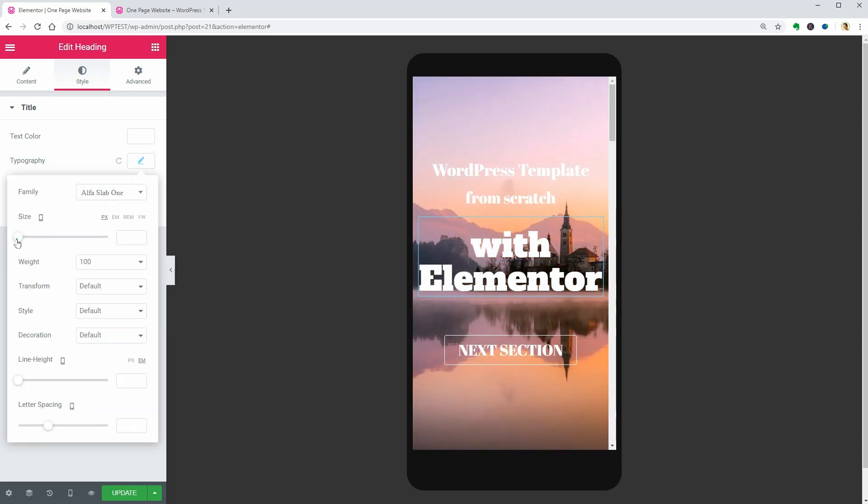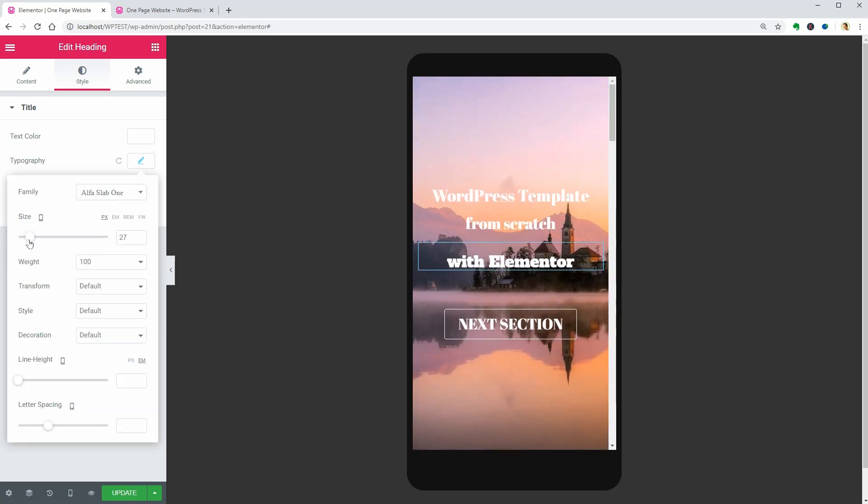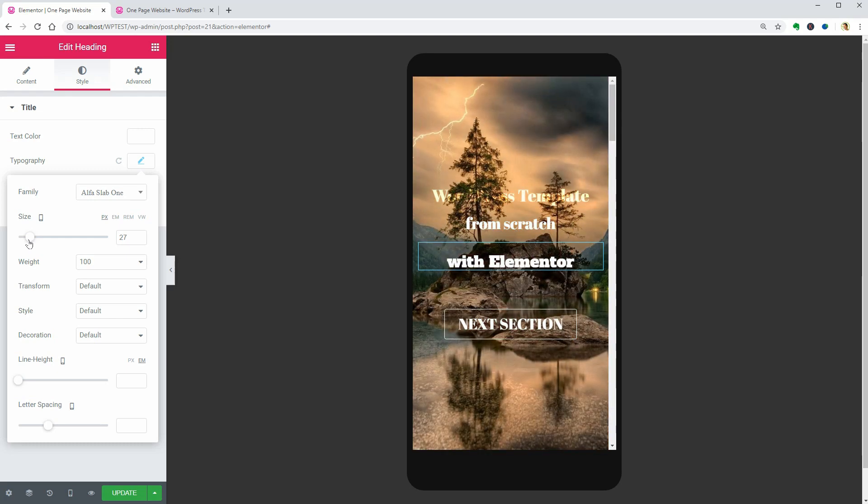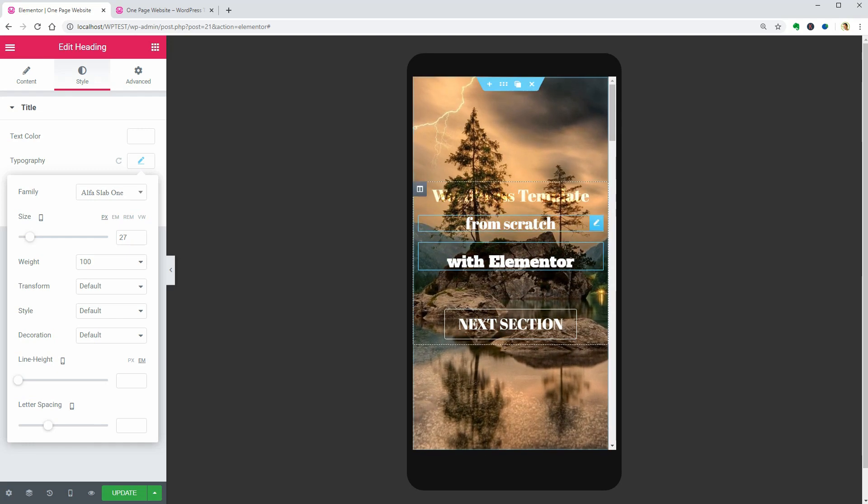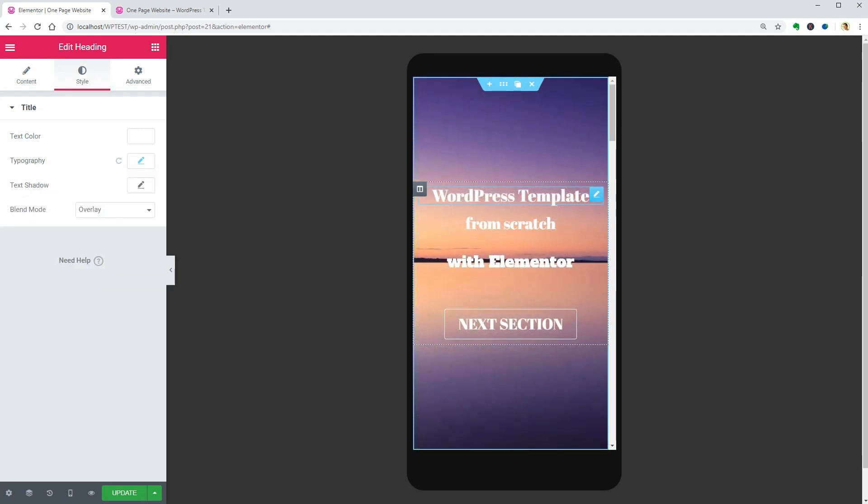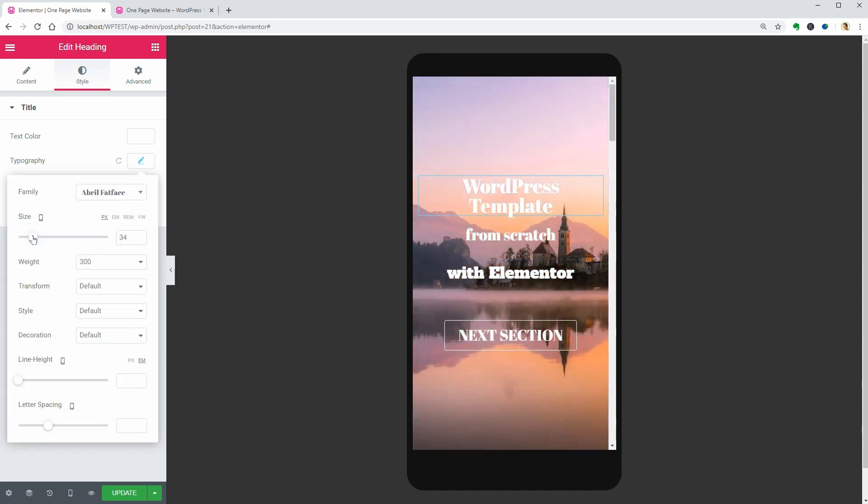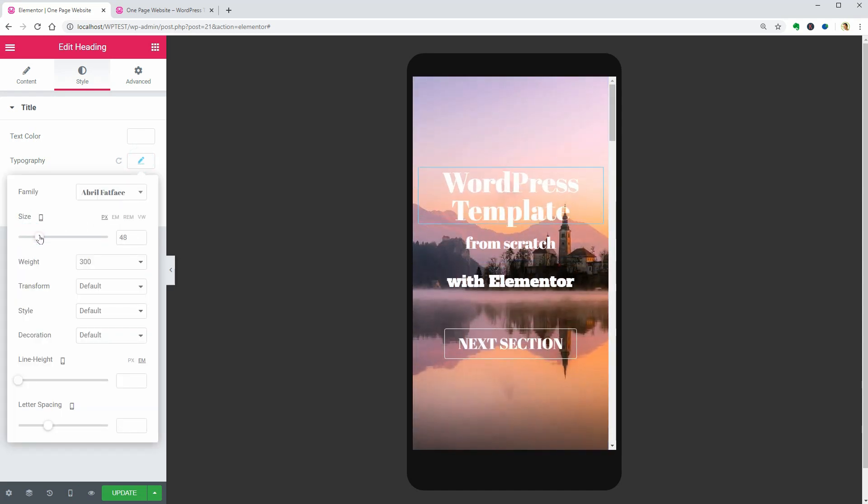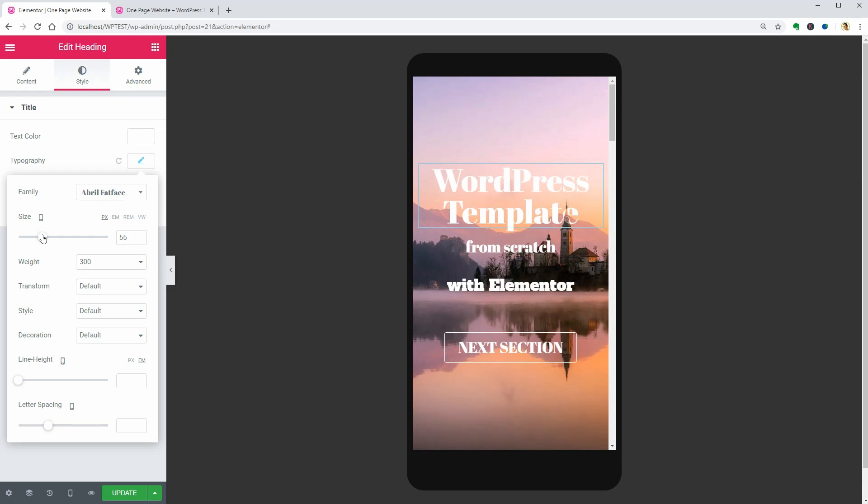I think that the WordPress template sentence should have a more significant size to pop out. So, let me drag this cursor until the text becomes what I want. It looks much better now.